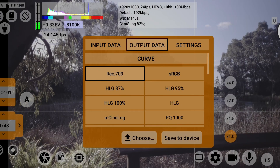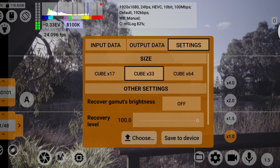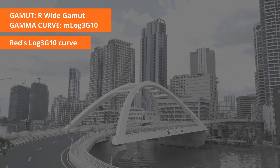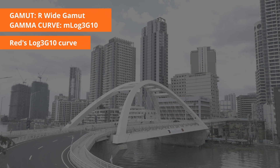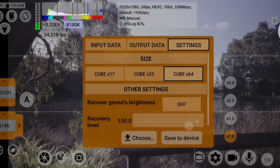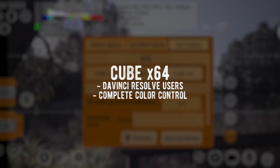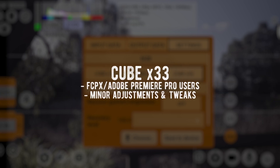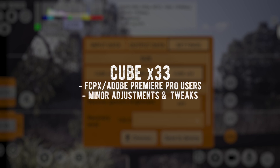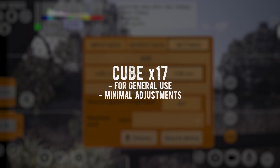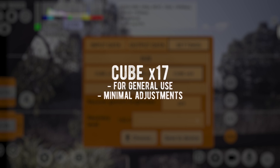The last tab is additional settings, such as choosing the LUT size of your output and other settings like recovering gamut brightness, which is likely for the really steep log profiles such as the Red Log 3G 10 curve, which comes out super dim on smartphone sensors. The LUT sizes correspond to the complexity of the LUT cube resolutions. The developers suggest using the 64 LUT cube for DaVinci Resolve users and those who want complete color control, the 33 cube for Final Cut Pro and Adobe Premiere Pro users who would do only minor adjustments and color tweaks, and the 17 LUT cube for general use with little to no additional tinkering.